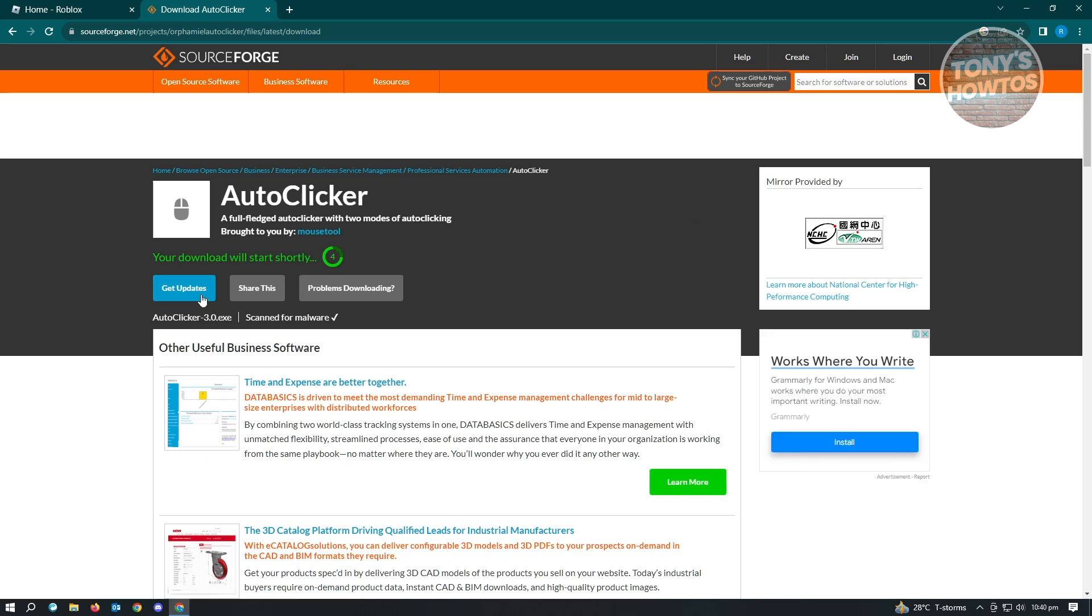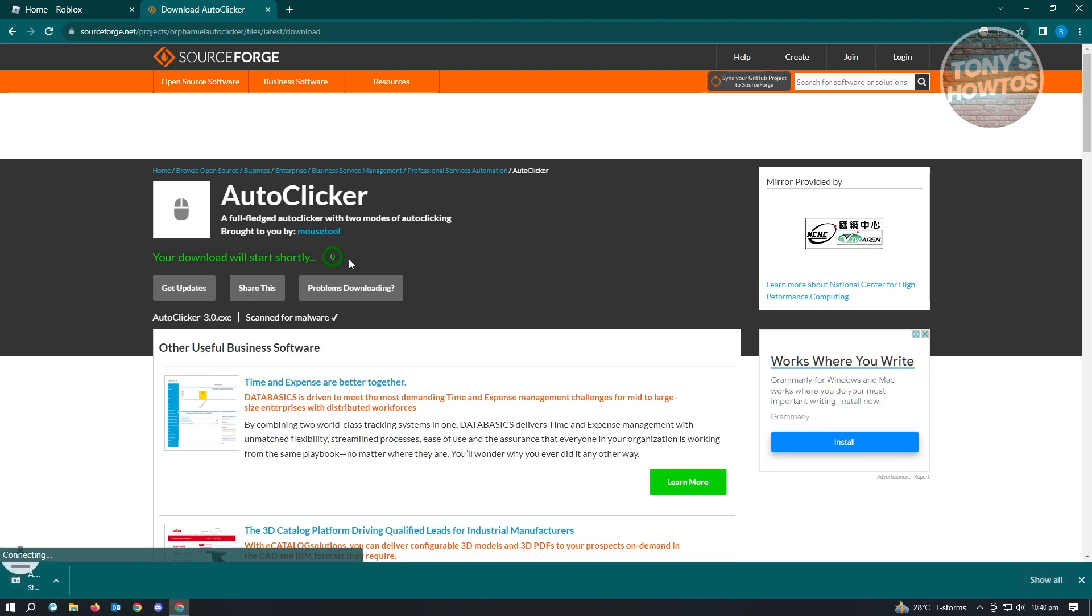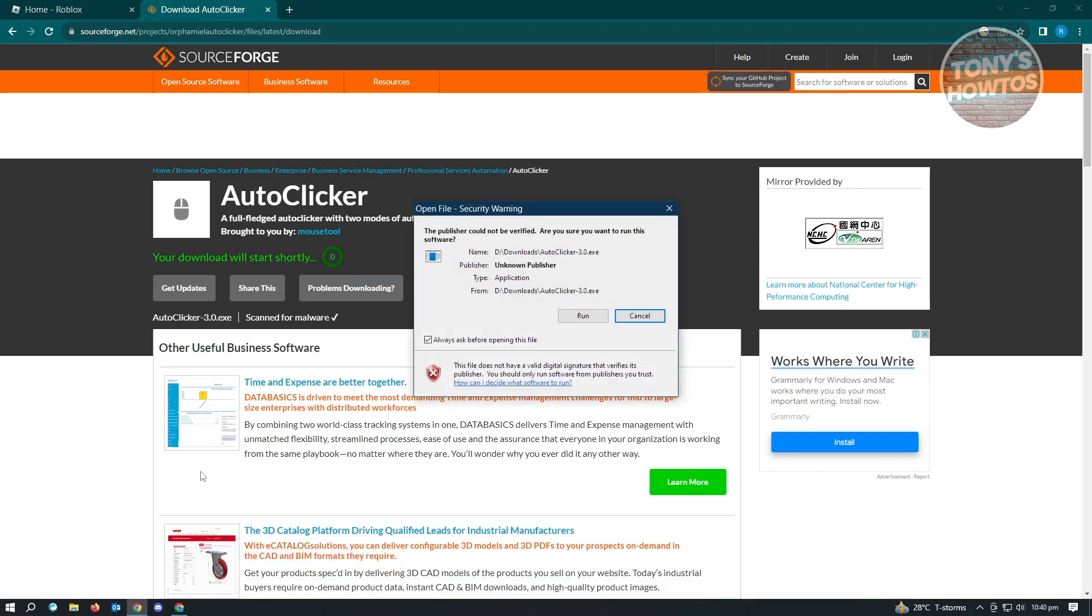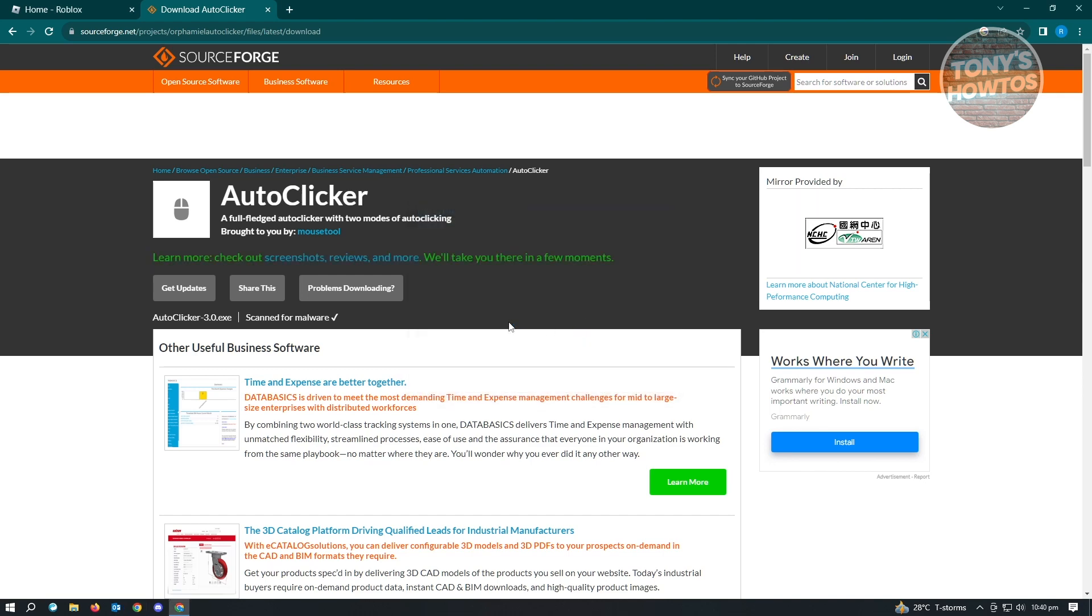From here, it's going to download the .exe file. Wait for this to start your download. Once you get your .exe file, just click on it and you want to install the application itself.